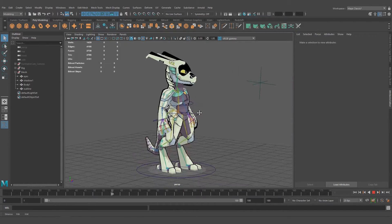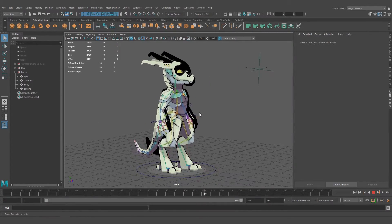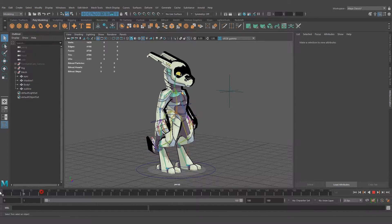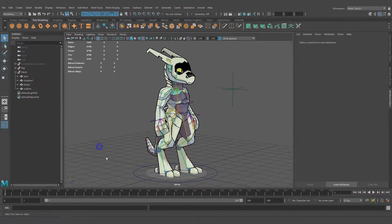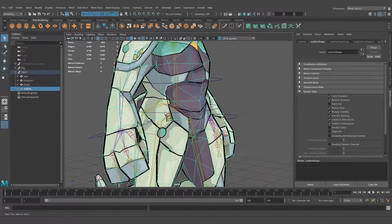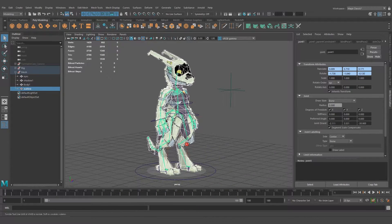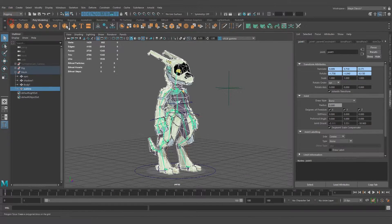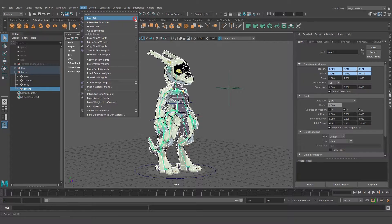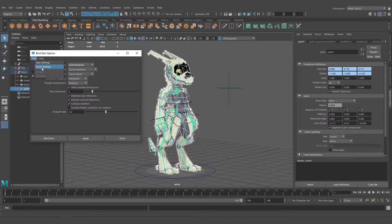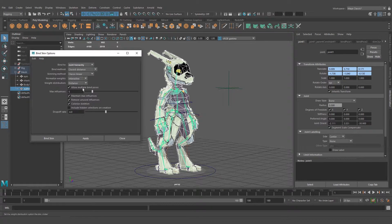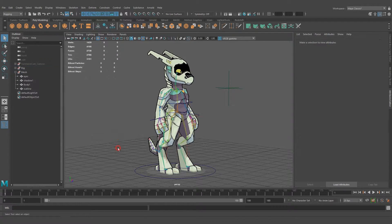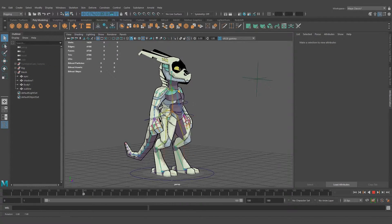But this is not bound to the rig yet, so it's not going to follow. Let's bind it. Select the outline, shift-select the rig, and go to the Rigging tab, Skin, Bind Skin. The default settings should be enough. Let's apply, and now it's going to follow.